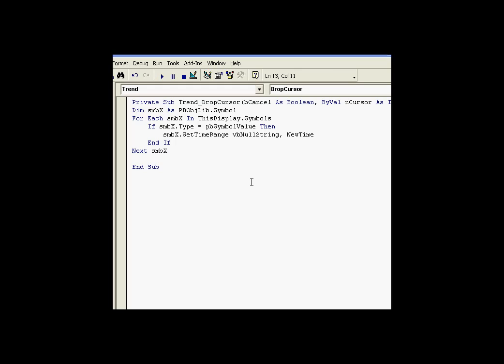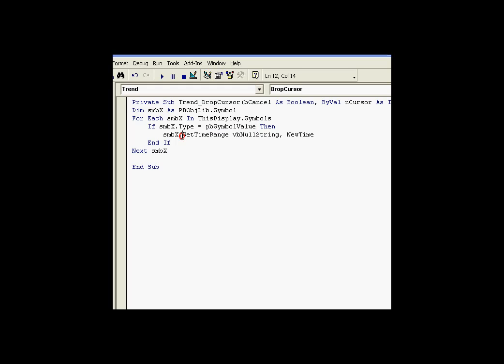Let's review briefly that previous example. The existing code works like this. Here's the trend object. Here's the trend object's drop cursor event right there. And when the cursor drops, we look through all the symbols in the symbols collection, looking for values. And if we find a value, we do a set time range.